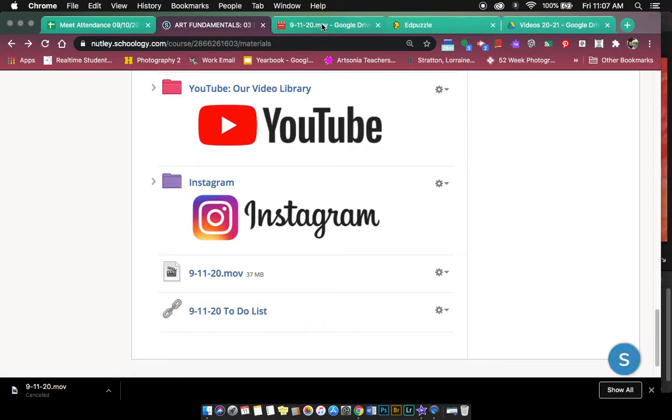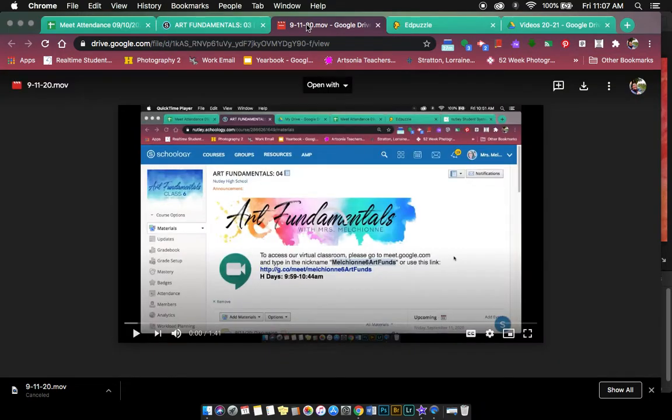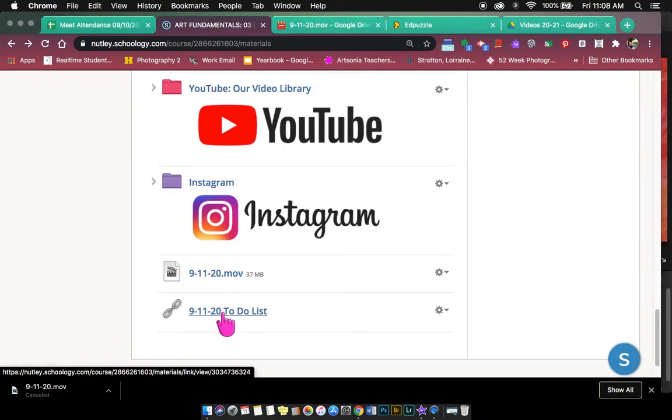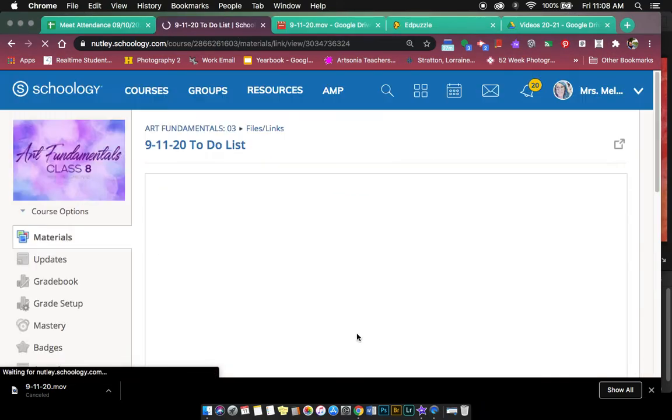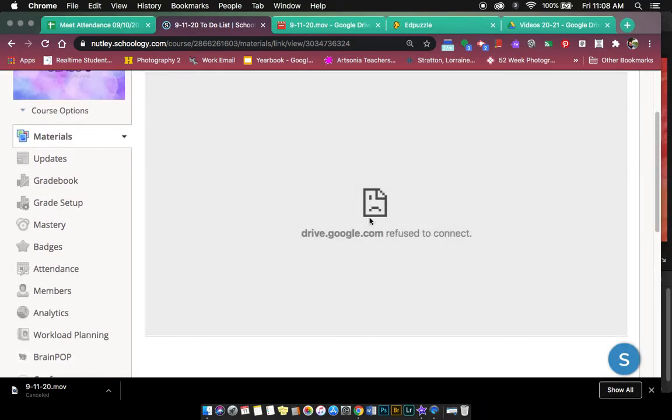So then what I did was I uploaded the same video to my Google Drive and then posted a link to that movie. I changed the sharing settings in Google Drive for that video. But if I click on this link, I get a sad face, and Google Drive is refusing to connect.